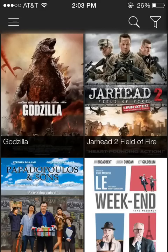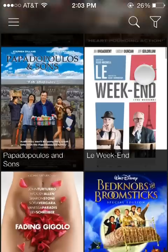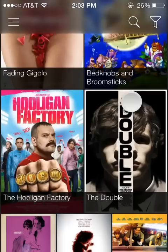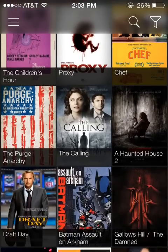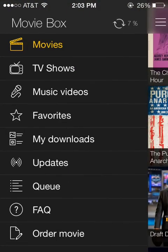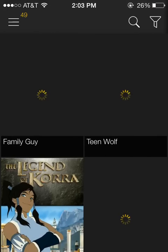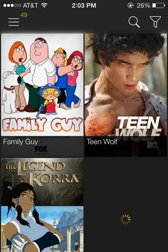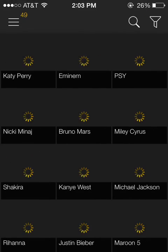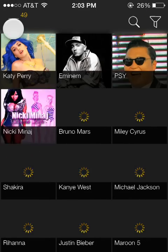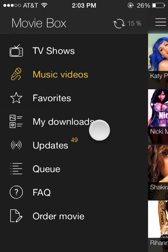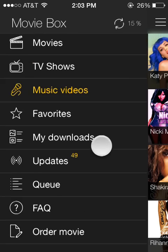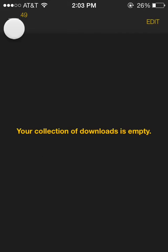This is what MovieBox 3 looks like once you have it downloaded. You can see that as you go into the app, it starts out with a list of movies. If you click in the upper left hand corner, you can see right now that mine is updating the list of available titles. You can search through TV shows, as well as music videos. And you can see that there are updates. You can order movies. You can download movies to your device directly. I don't have any, but you can if you want.